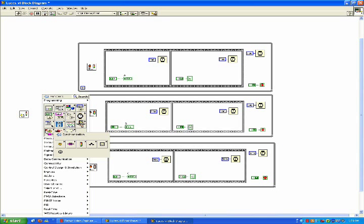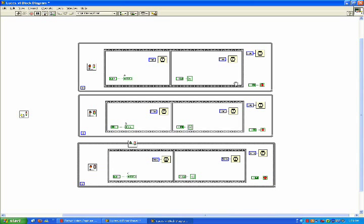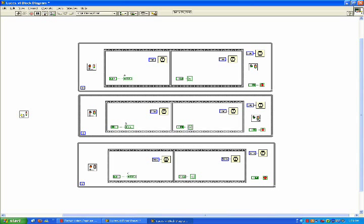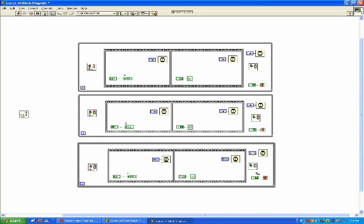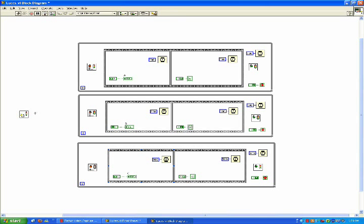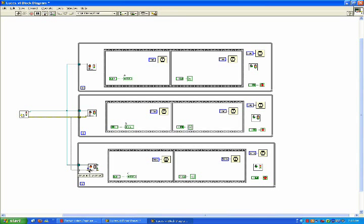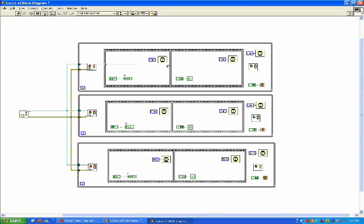Now, let's add the release semaphore VI. And let's wire them. This is the semaphore reference. The error out. Let's load it and let's pass these wires through this structure.